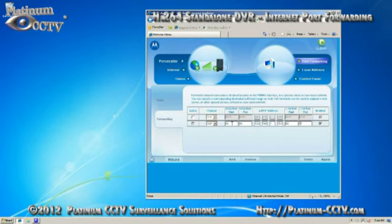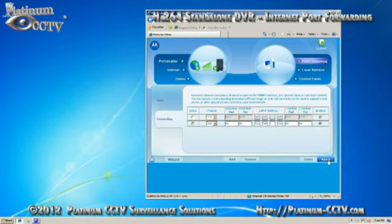Then enter 80 for LAN port start and LAN port end. Make sure that the enabled box is checked and click on apply to add it into the router's rules.